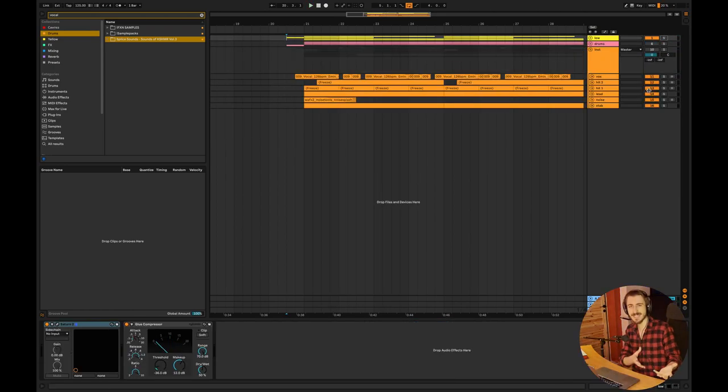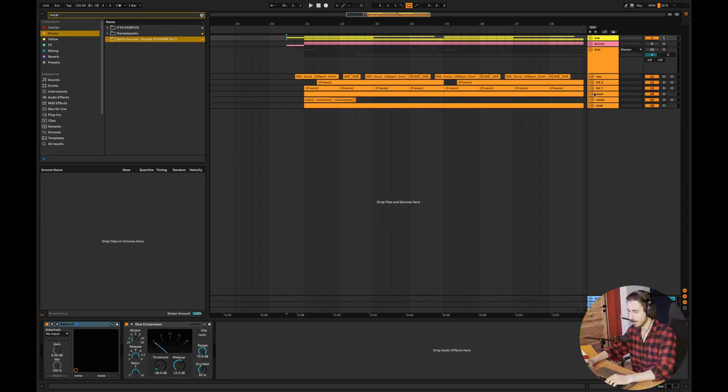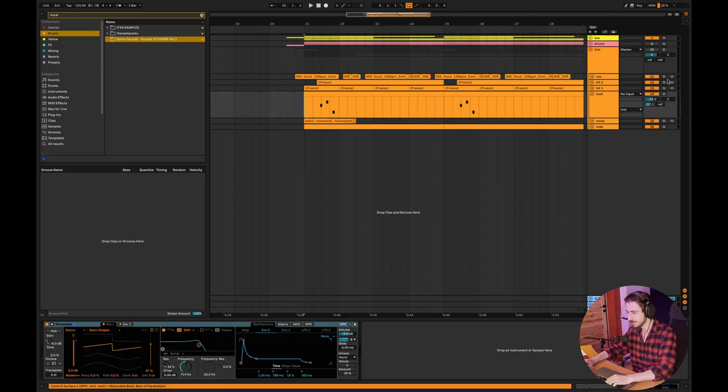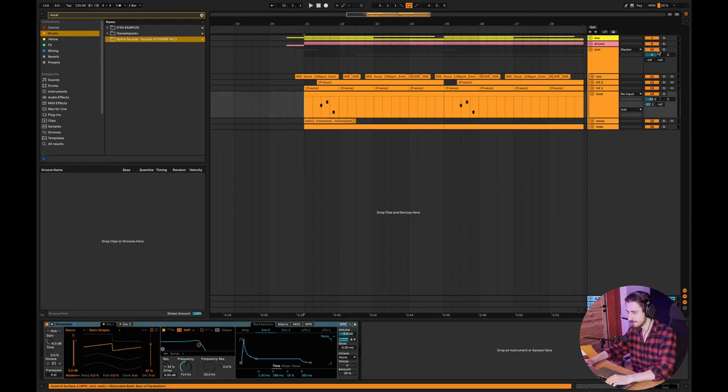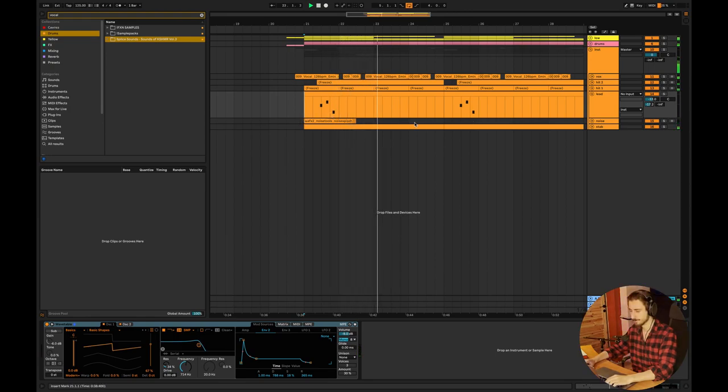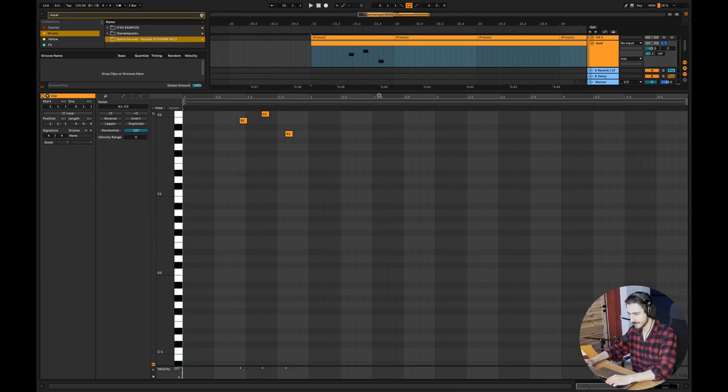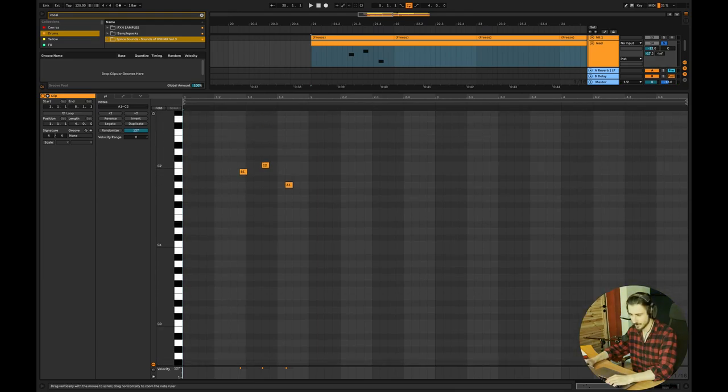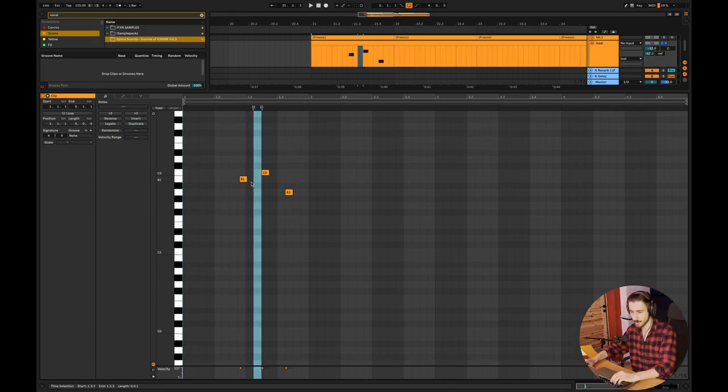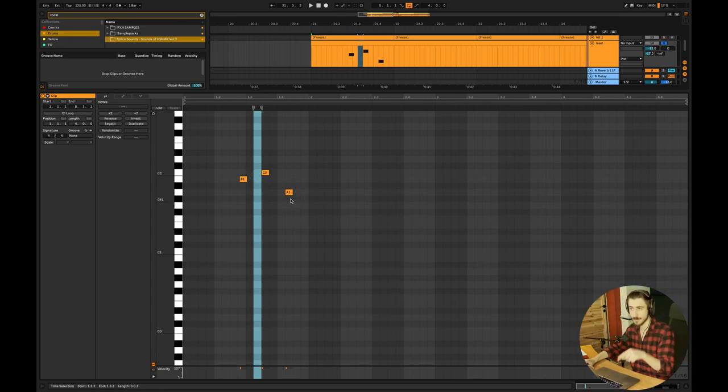So that's it with the low end. And now let's break down the melodic elements. I have the main lead. The main lead is really simple. We are starting from the root note, we go one semitone off, and two semitones down.